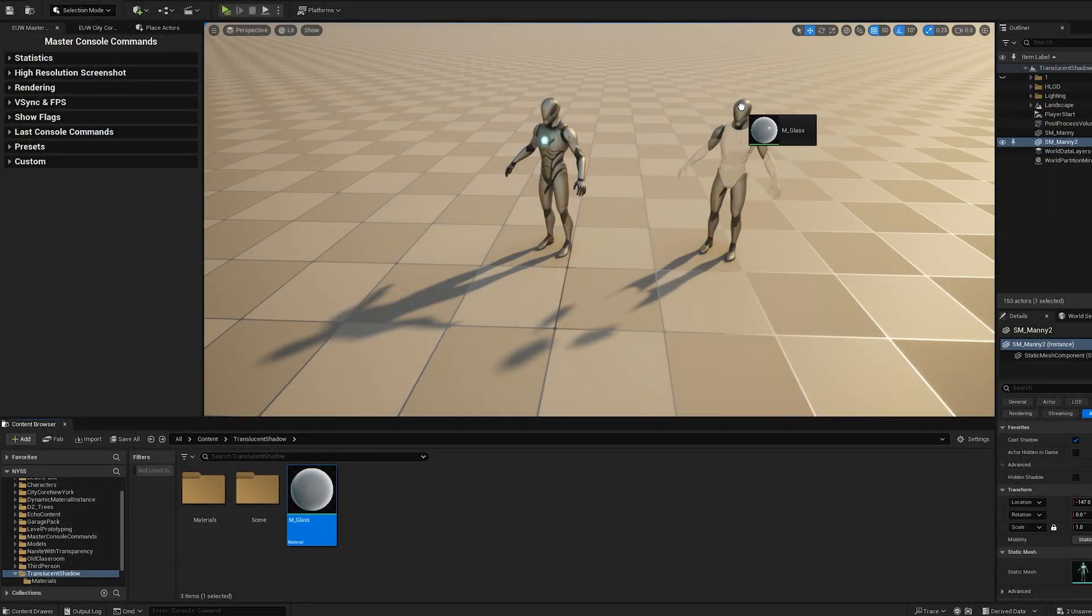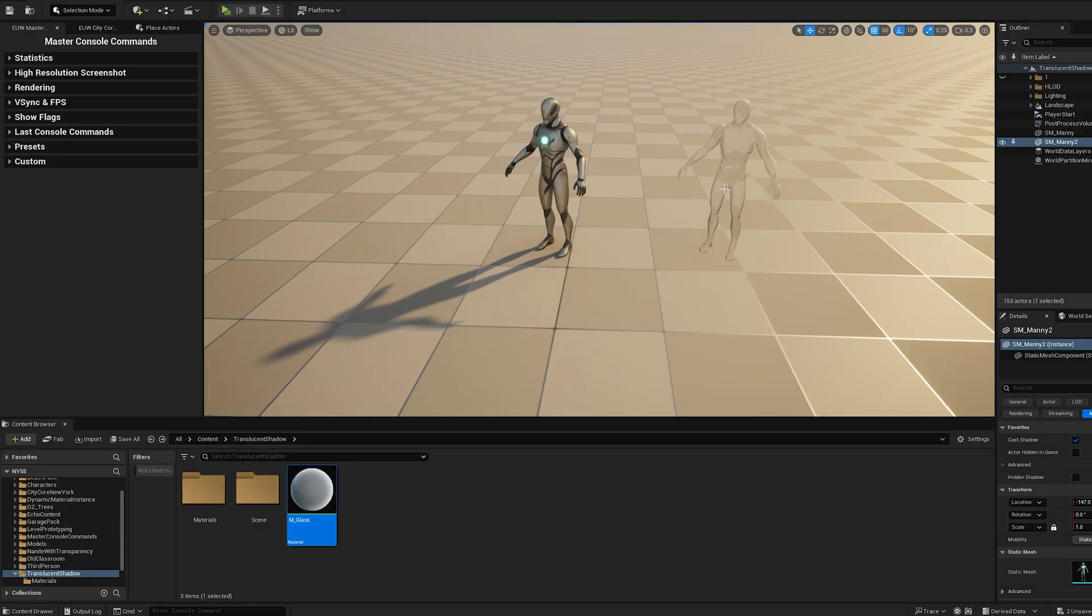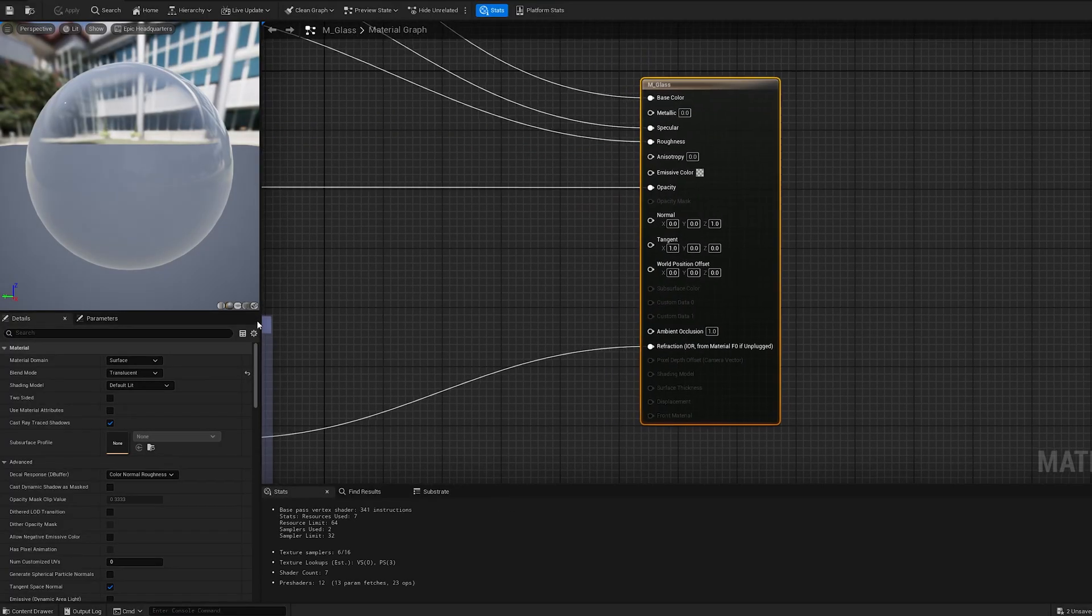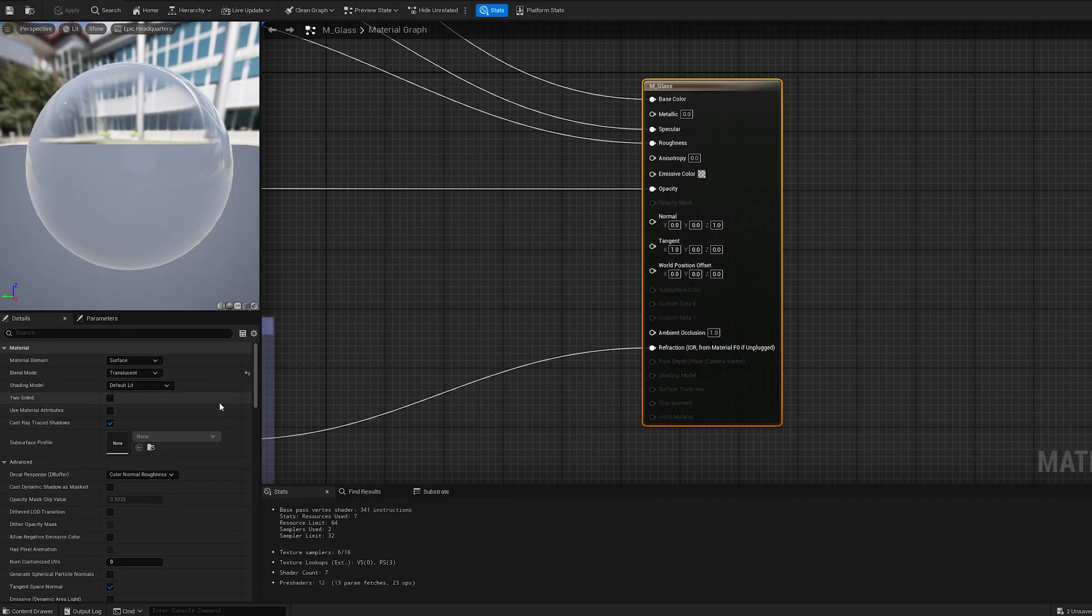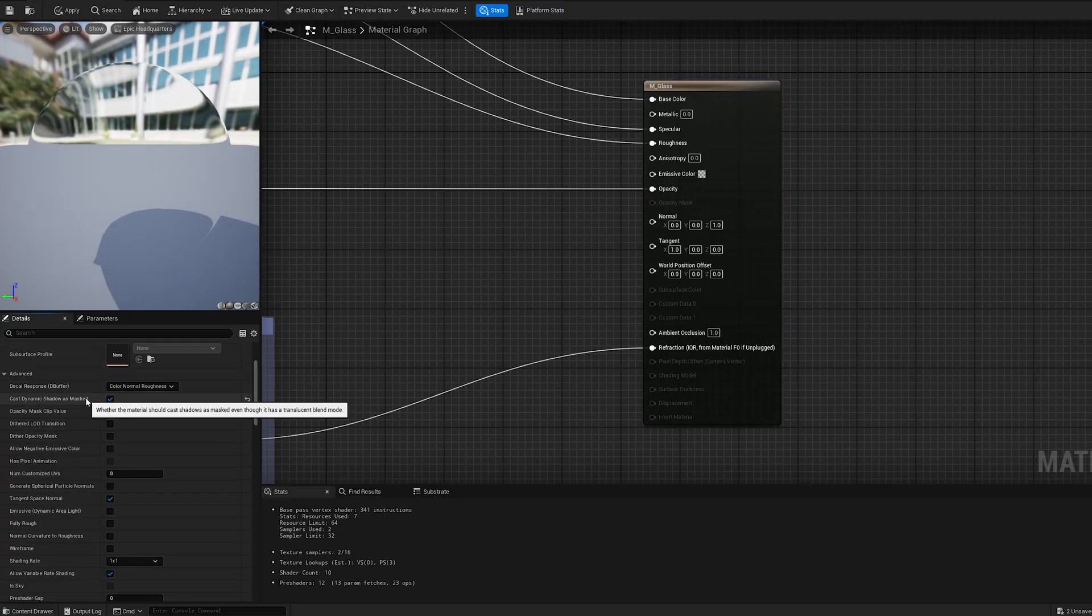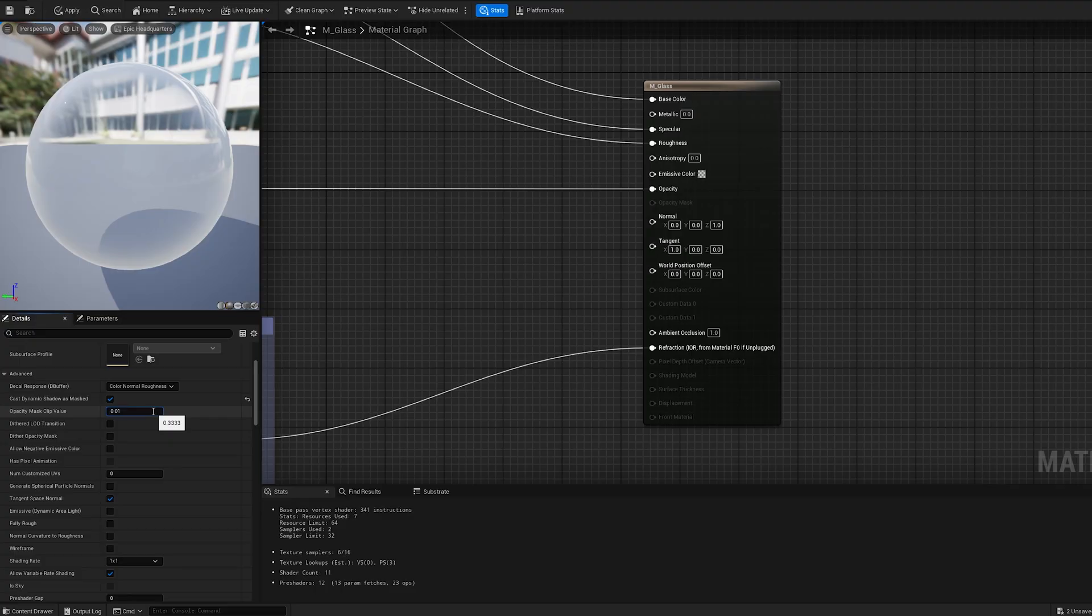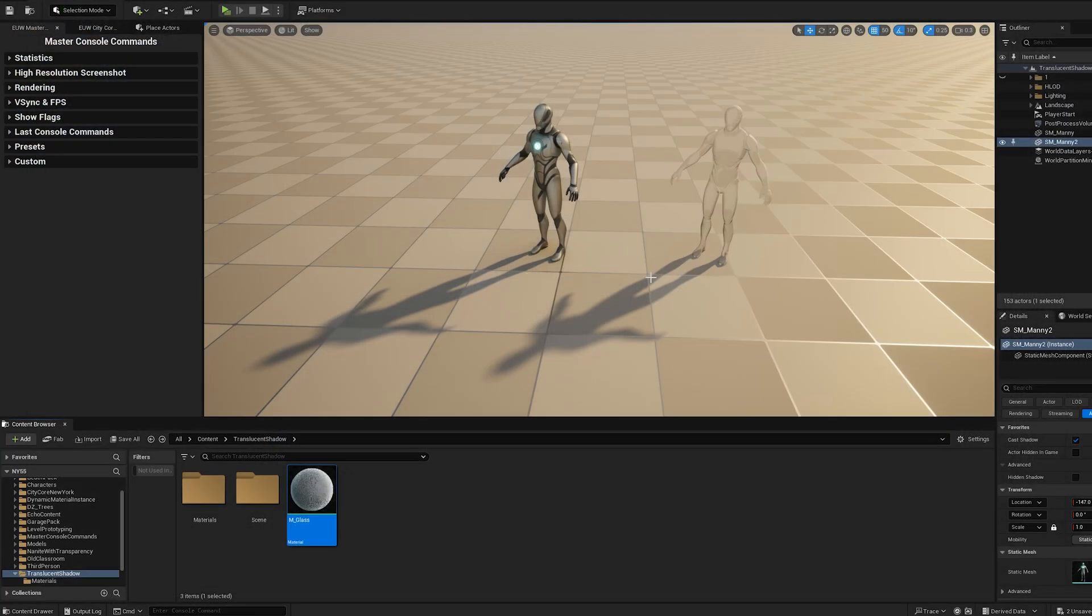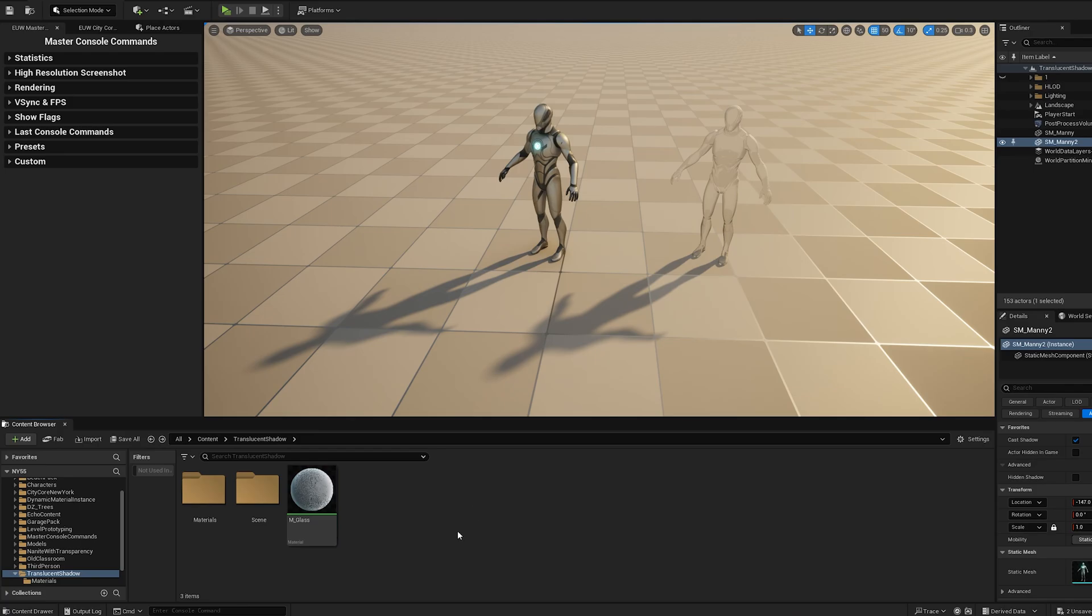When applied to a mesh, we notice that no shadow is cast. To fix this, we can enable Cast Dynamic Shadow as Masked, and set the Opacity Mask Clip value to a very low value. While this does generate a shadow, the issue remains that the transparent mesh casts a shadow with the same opacity as an opaque mesh, making it look unrealistic.